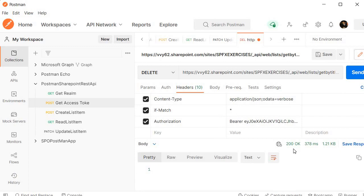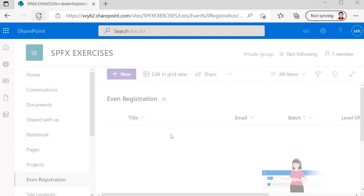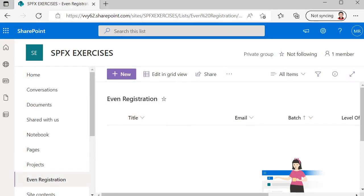Now let's go back to the SharePoint list and verify it. And here you will find that there is no item entry. Refresh it again and you will see that there is no item entry.